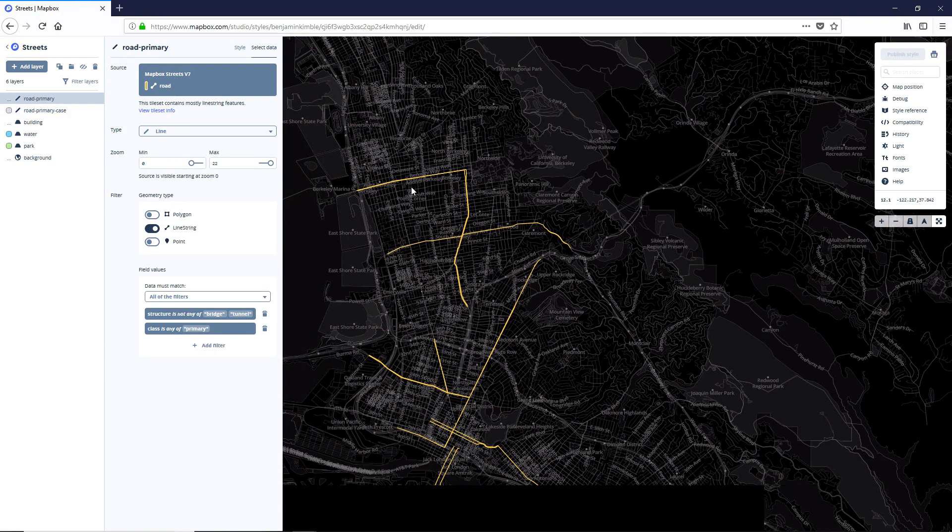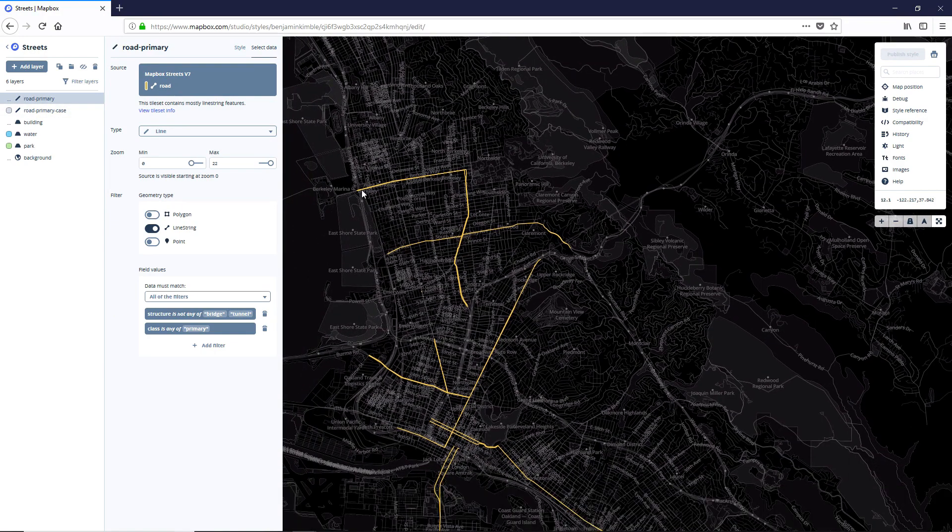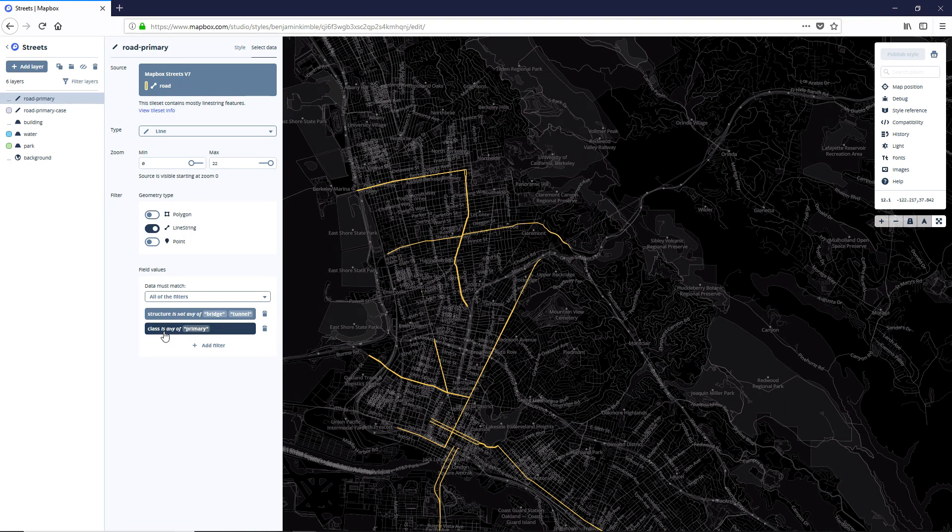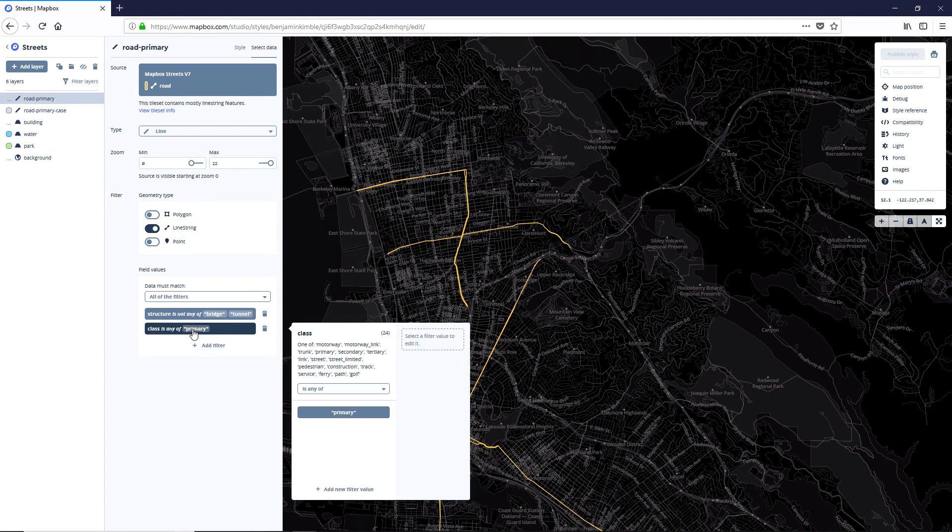So as you can see, highlighted right now, we've got a really, really small area that these roads are covering. And we can update this with the filters. Right now, it's set to classes any of primary, we're going to click on that. And we're going to add a few filter values.